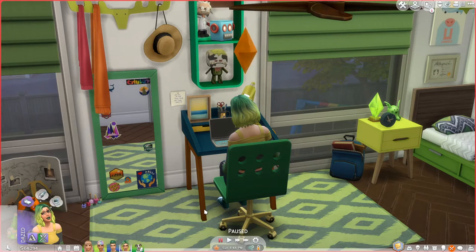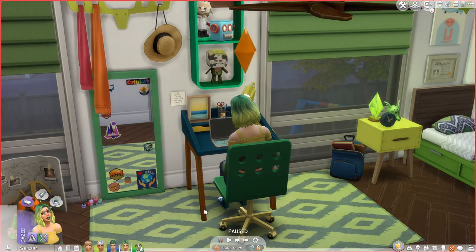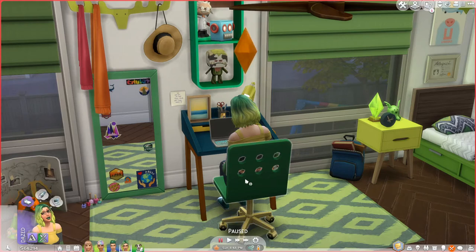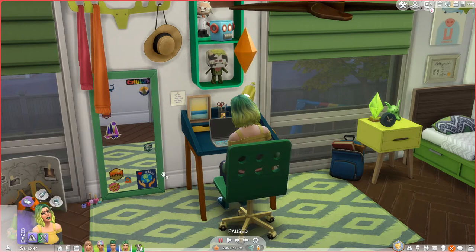I'm the type of player that for the most part I just like to focus on one household per save. I like to play for several generations, so I like things in my neighborhood to happen around me. I want the sims in my neighborhood to get married, have children, move, and get divorced — all of those realistic things without me having to go through and play every single household.